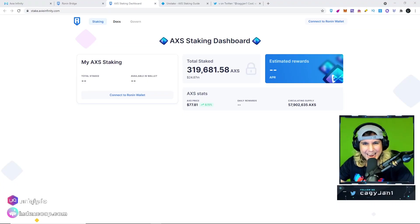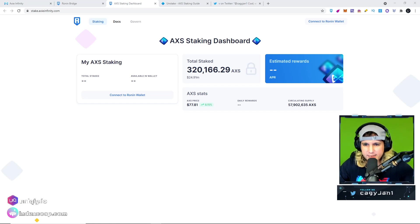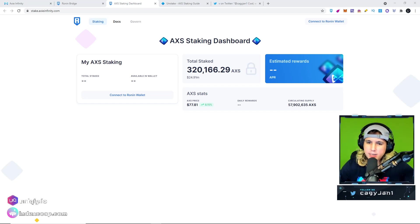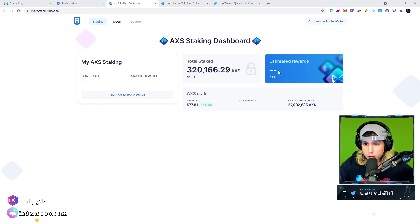Ladies and gentlemen, you heard it right, AXS staking, ladies and gentlemen, right here.